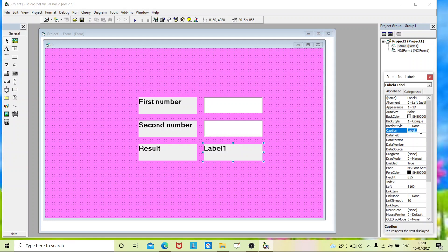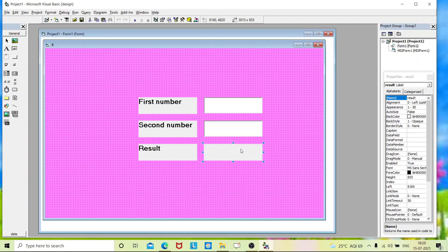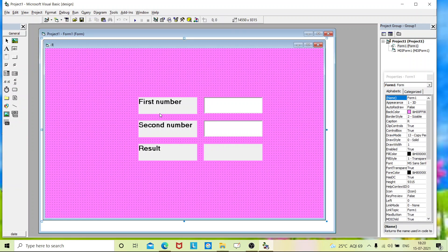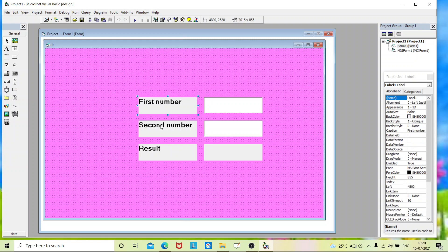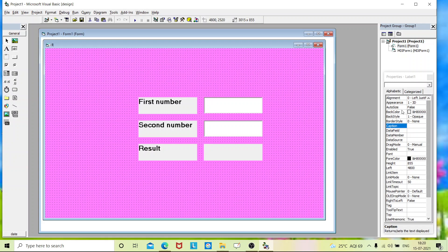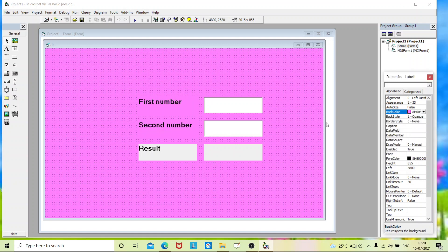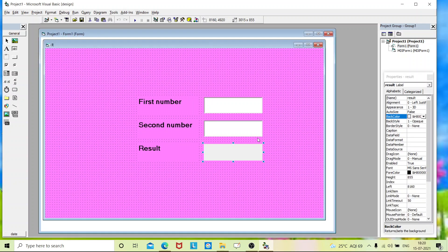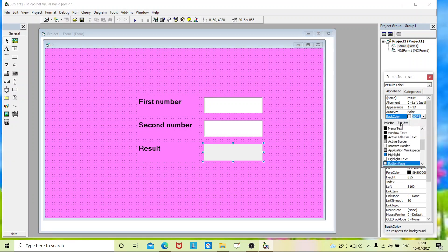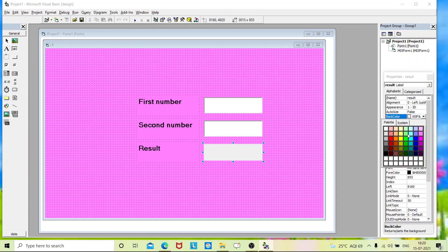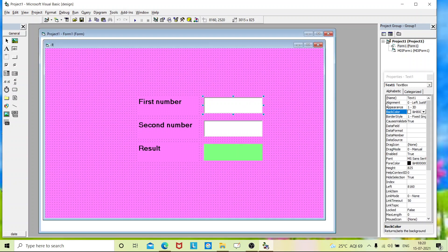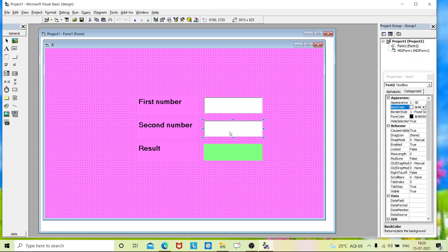I'll erase the content of Label4 and change its name to 'result'. To change the background color of multiple labels, press and hold Ctrl and select each item you want to modify, then go to BackColor and select the same color as the form. For the text boxes: Text1 name is 'text1' and Text2 name is 'text2'.